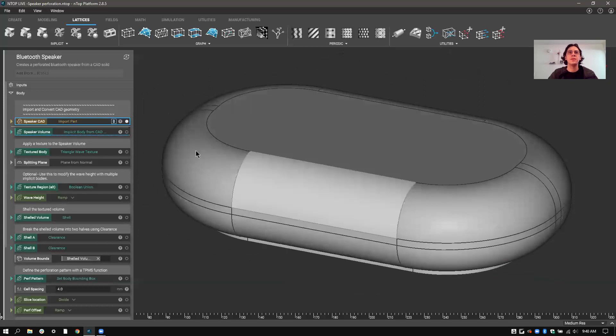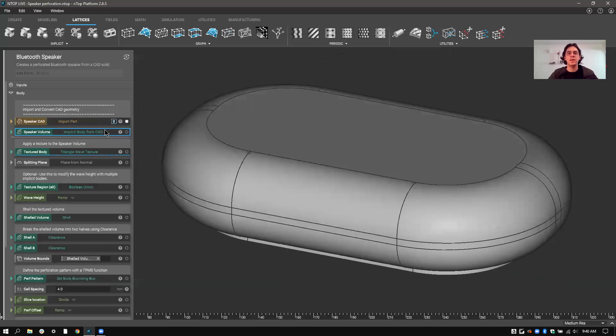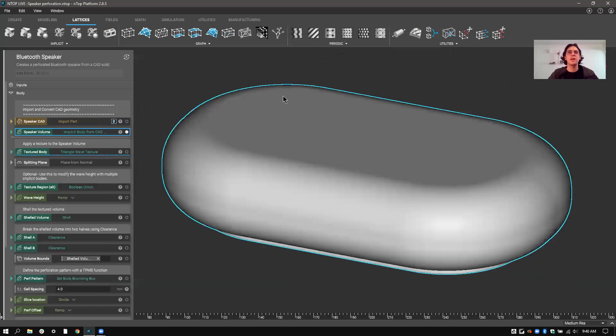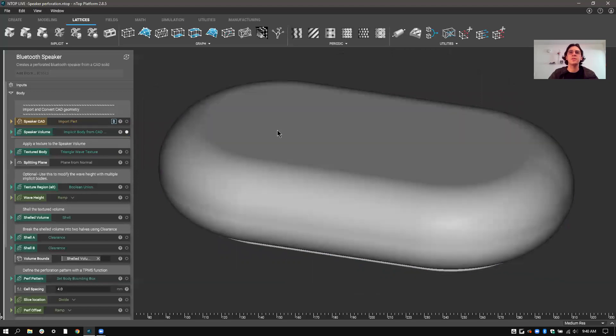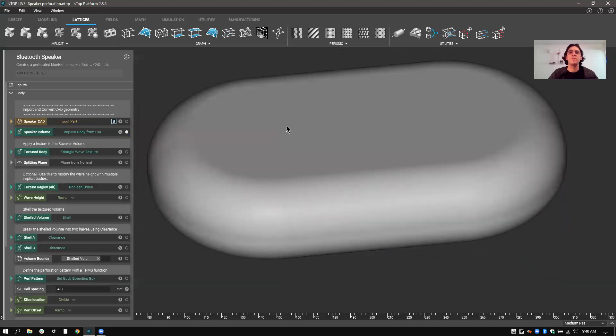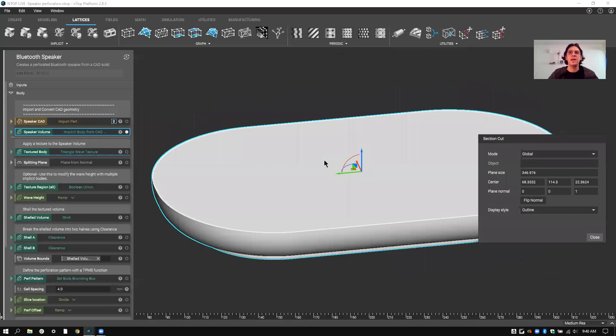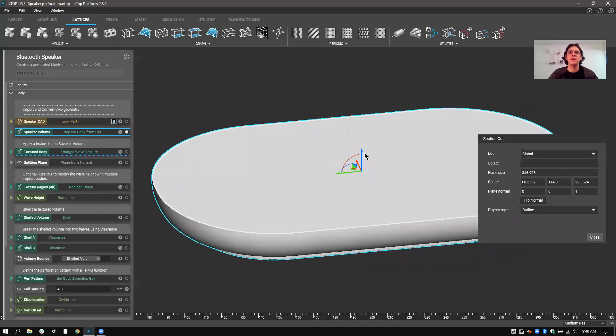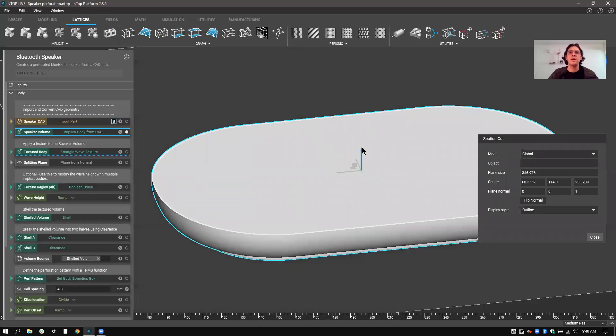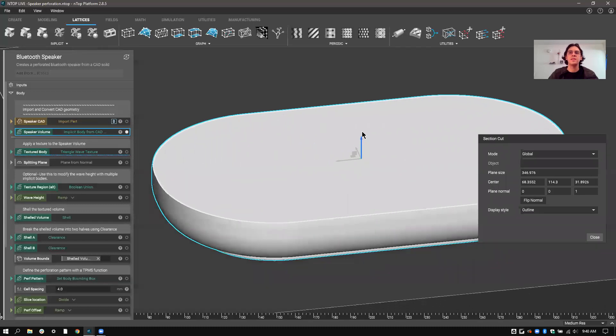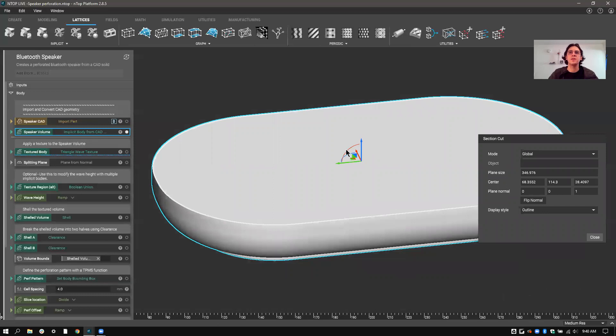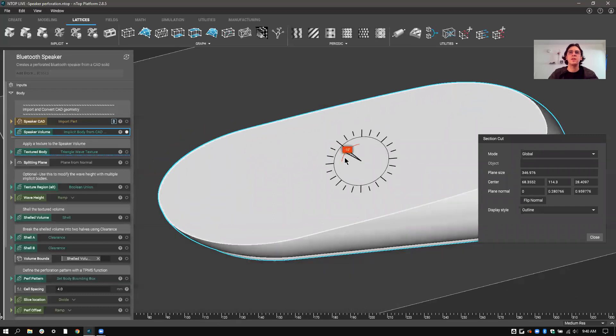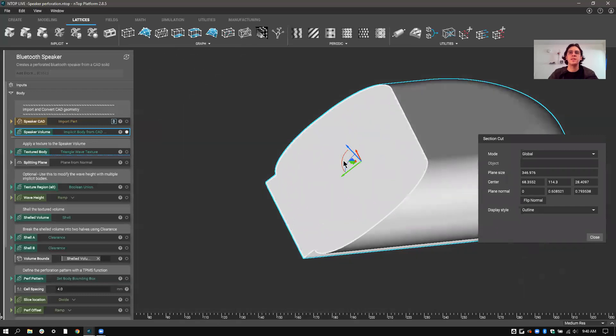So we'll start with this and the first thing we're going to do is convert that to an nTop body. The implicit body geometry, you can see, has taken the CAD surfaces and has made a new solid out of it. And this solid is an implicit representation, so you can see that it's not only a solid here,